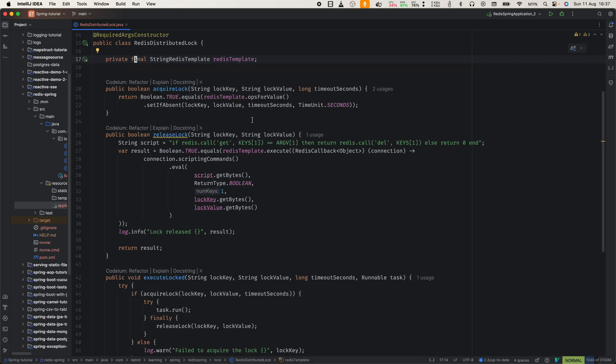This method uses set if absent, which is Redis set nx command. It sets the key only if it doesn't exist, effectively acquiring the lock.